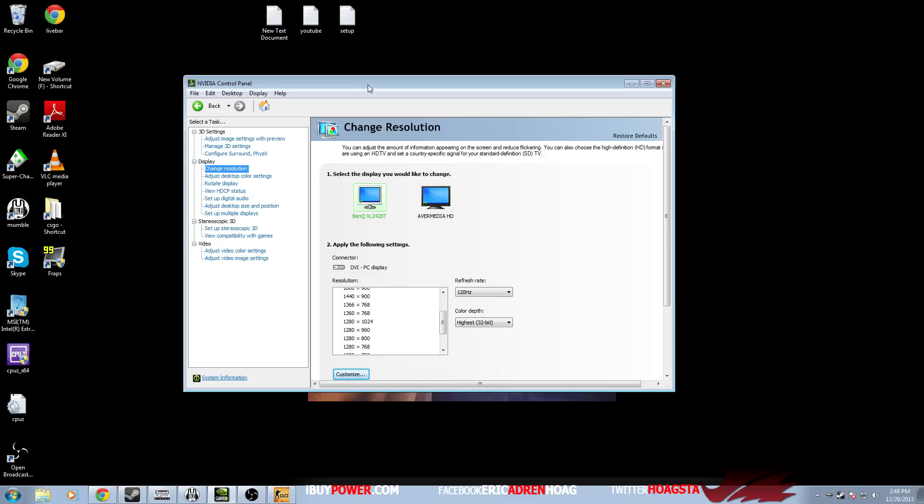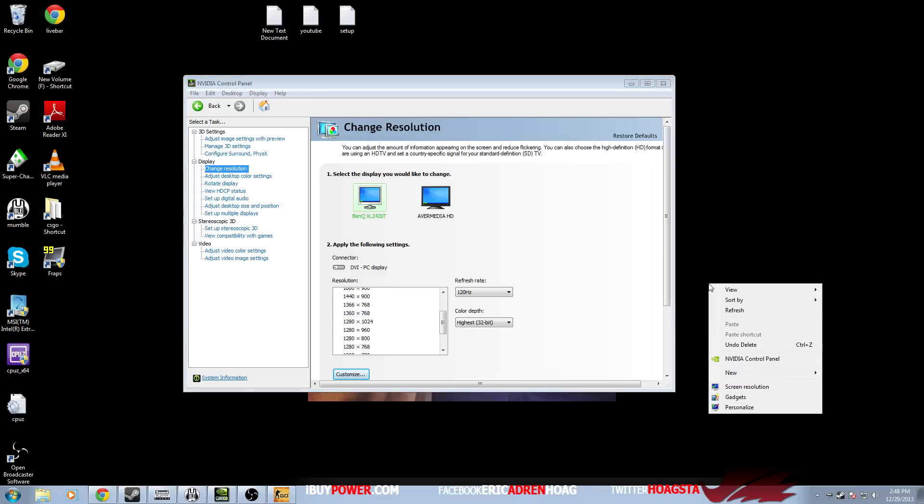You can do it through your graphics control panel or your monitor, and we'll go through the control panel first. If you have Nvidia or ATI/AMD, it's pretty much the same thing. You'll right-click on your desktop and then go to your control panel. For me I have Nvidia control panel, so I open that up.